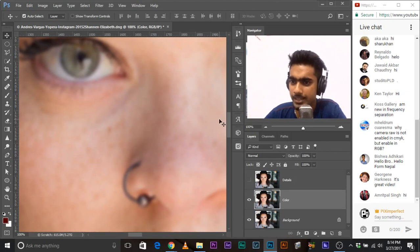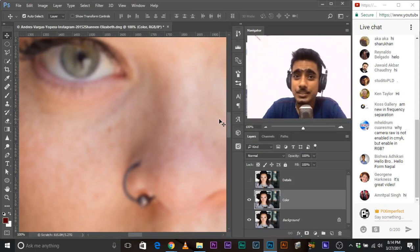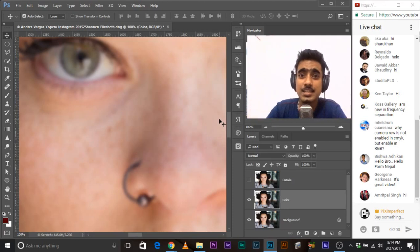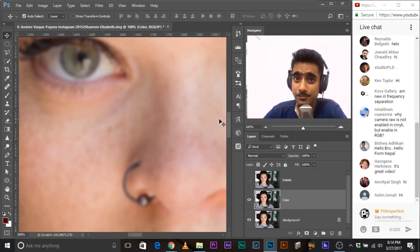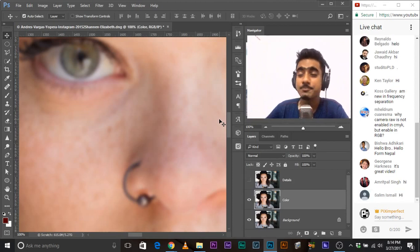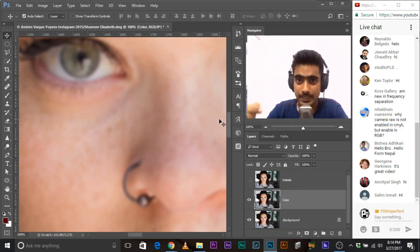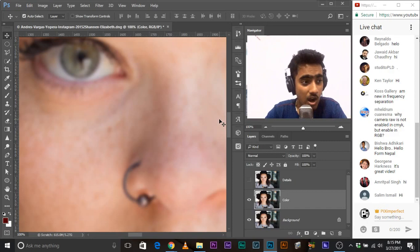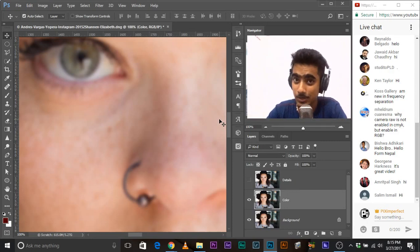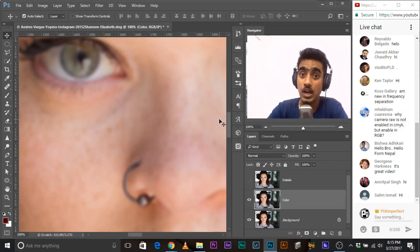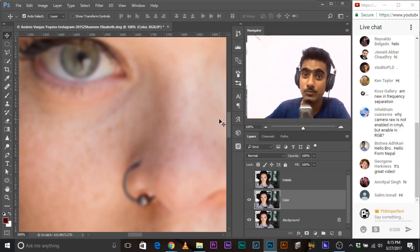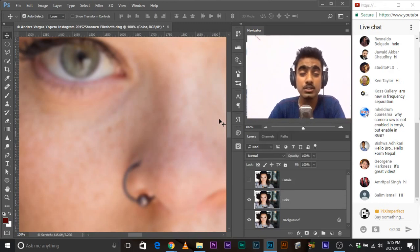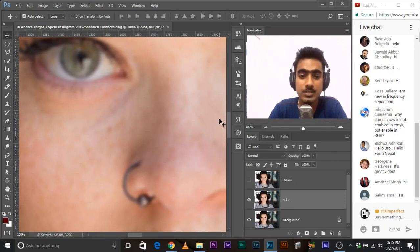Mehldram asks: why is Camera Raw not enabled in CMYK but enabled in RGB? When we take digital photographs, they're in RGB because light is in RGB. The print is CMYK. Light is additive, print is subtractive. You can divide white light into R, G, and B, but you cannot do it in CMYK. That's why the camera captures in RGB, but when you print, it has to be converted to CMYK. There's a video about RGB versus CMYK in this channel — make sure you watch that.